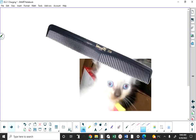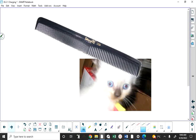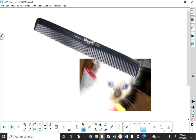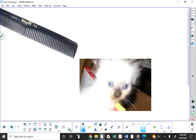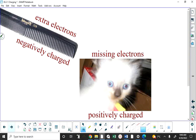If I take a comb — the comb is plastic — and rub it on a kitten's fur, what happens is the kitten becomes positive and the comb becomes negative. The kitten's fur stands up because all the strands of fur are positive — they're missing electrons — and similar charges repel. There are extra electrons on the comb and missing electrons on the kitten.